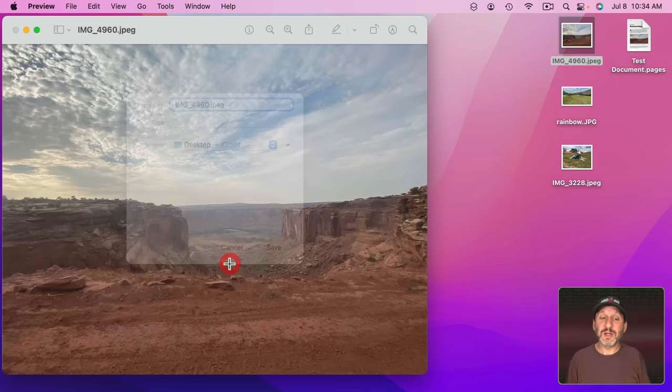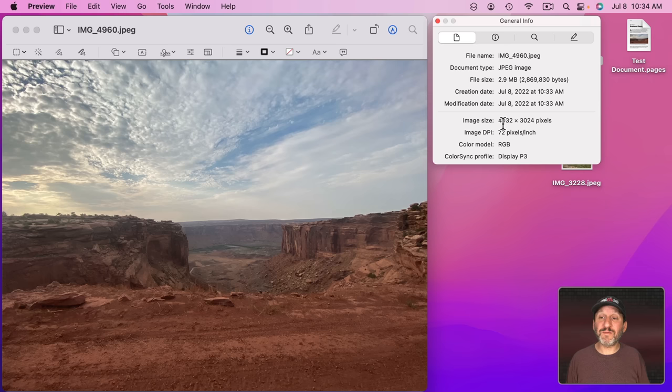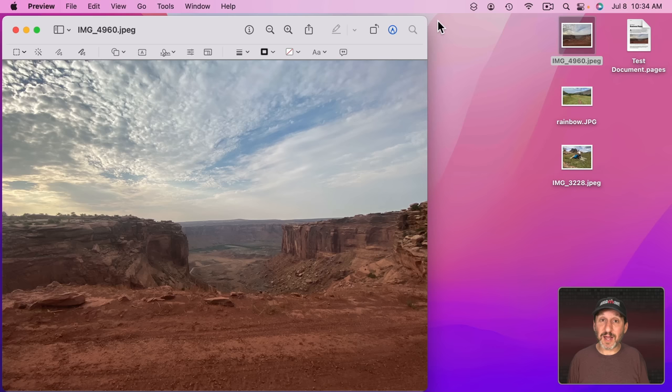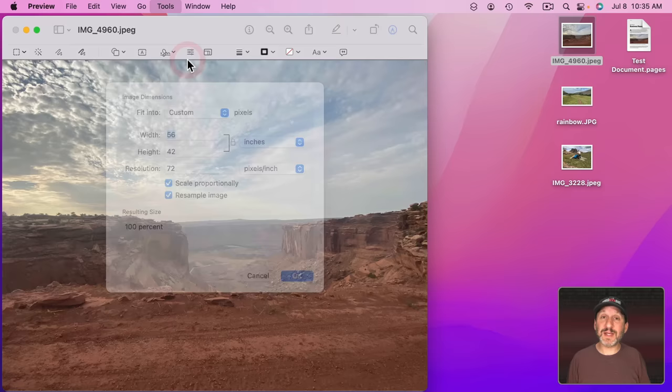A better way to do it is to first adjust the size to make it appropriate for the document. If I click on I here I could see that this is 4000 pixels across. Which is great if you want the full resolution image. If you want to print it out on a high resolution printer. But if you're just viewing it in a PDF document on a computer screen then it's probably overkill. So you can go to Tools, Adjust Size. Let's adjust the size down.